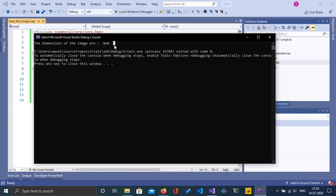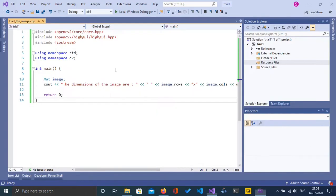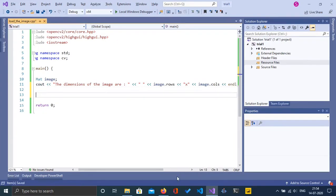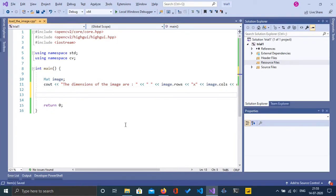As we can see in the console, the dimensions of the image are 0 x 0. So it is an empty image. Now let's try to load something into this image.